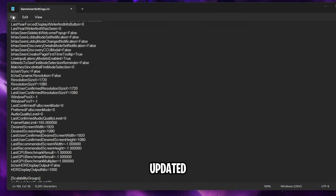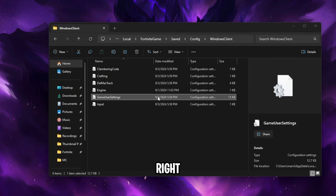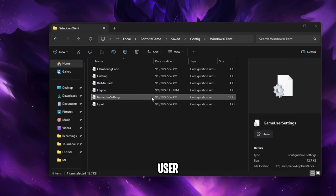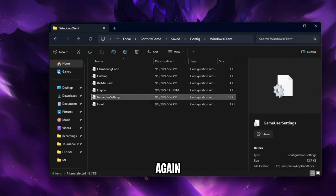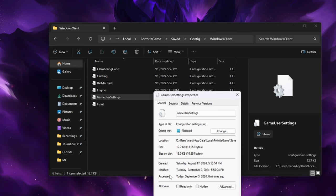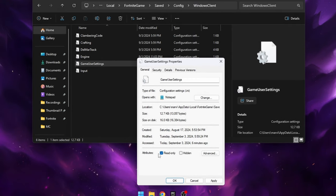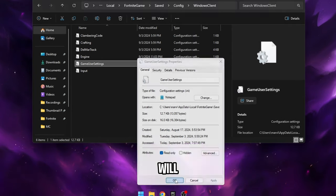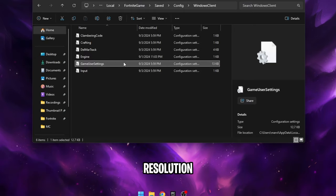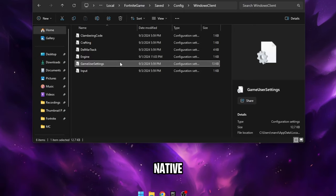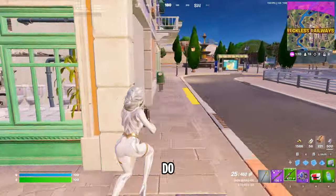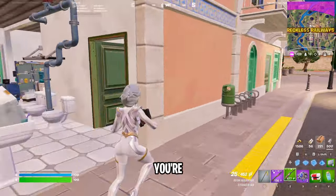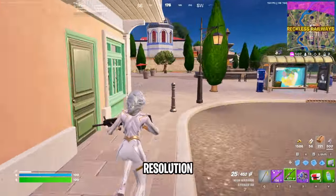Once you've updated all of these, press file then save. After saving, close the file then right click on the game user settings file or config file again. Click properties and then check the read only box. Press apply and then ok. This will prevent Fortnite from automatically changing your resolution back to native which it'll try to do. Once you do that you're all good to use your new stretched resolution.